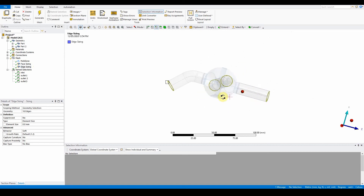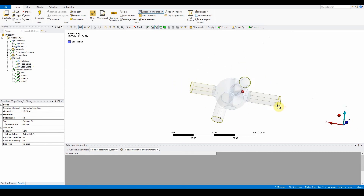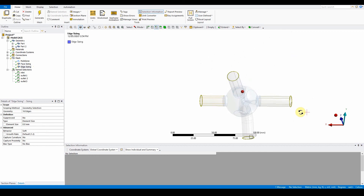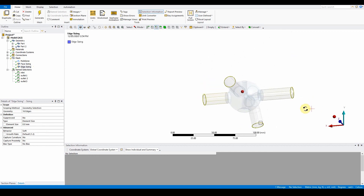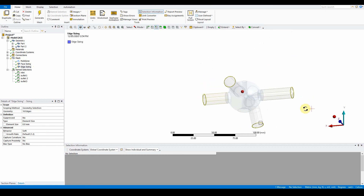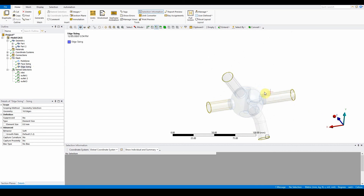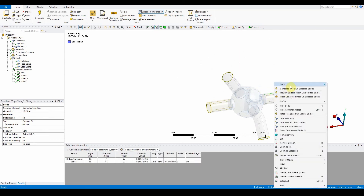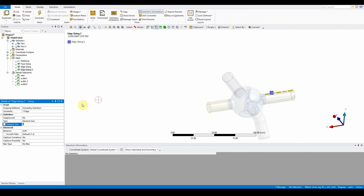The next step is to insert edge sizing along outlet three again to control the multi-zone sweep. Grab the top edge, right-click, insert sizing, and give it a value of 2 mm. That completes the sizing for this section.